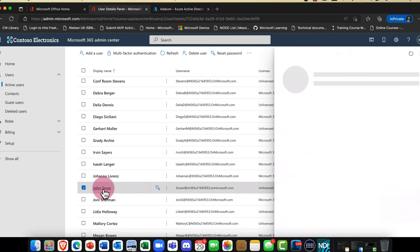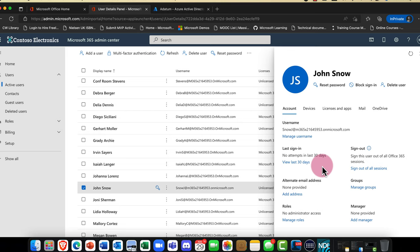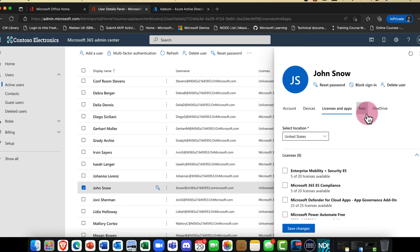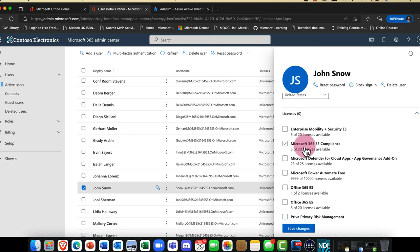I can now click into Jon's account, and one of the first things you're going to want to do is assign a license to him. All those attributes from Azure Active Directory are here — it's the same directory service. I'm going to assign an E5 plus mobility and security license, and also grant Jon a license for Windows 11.